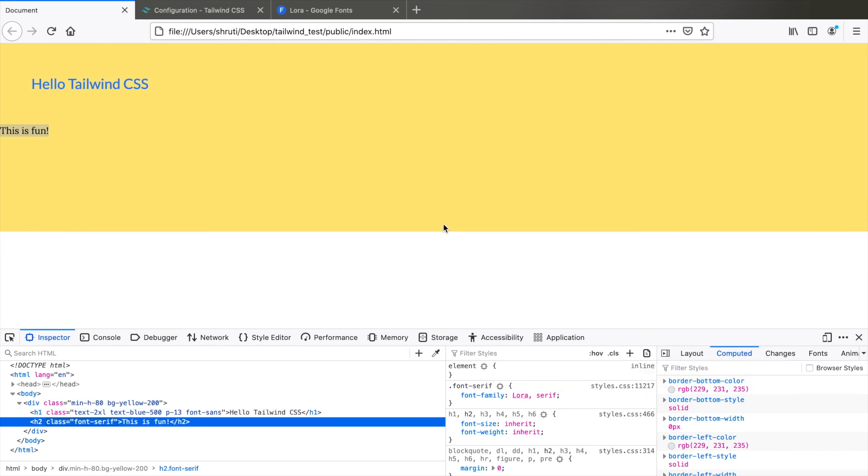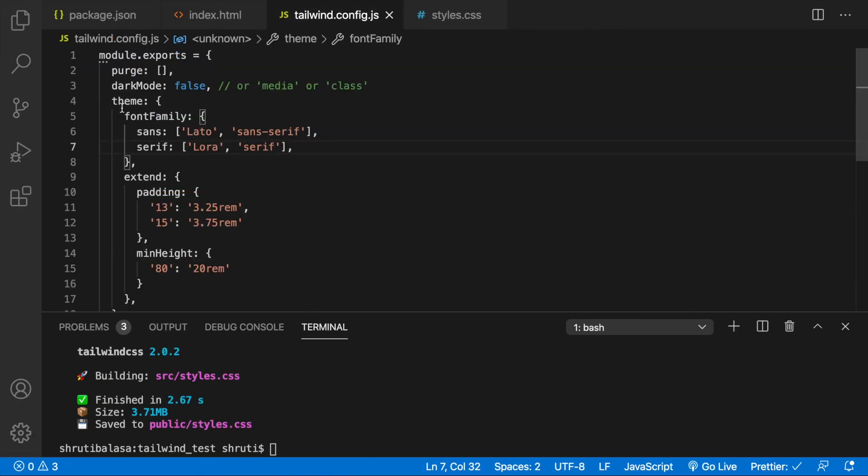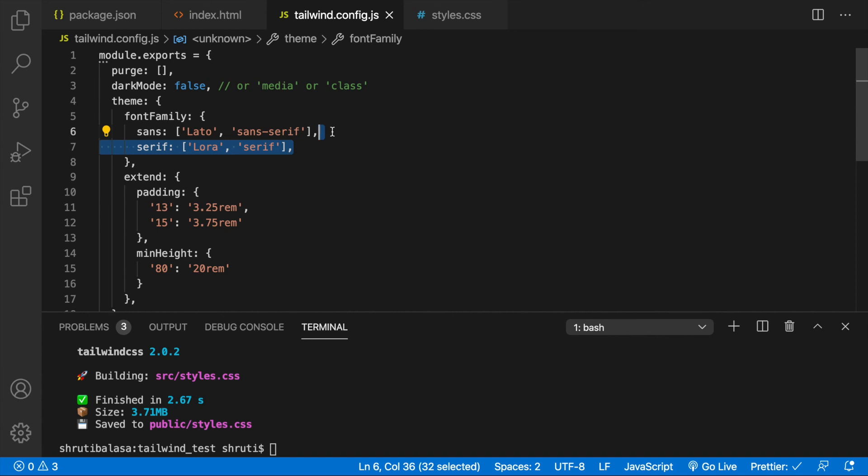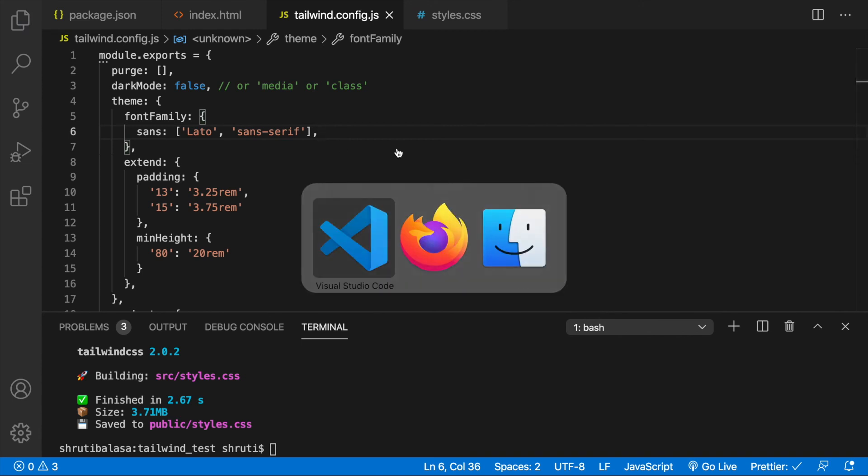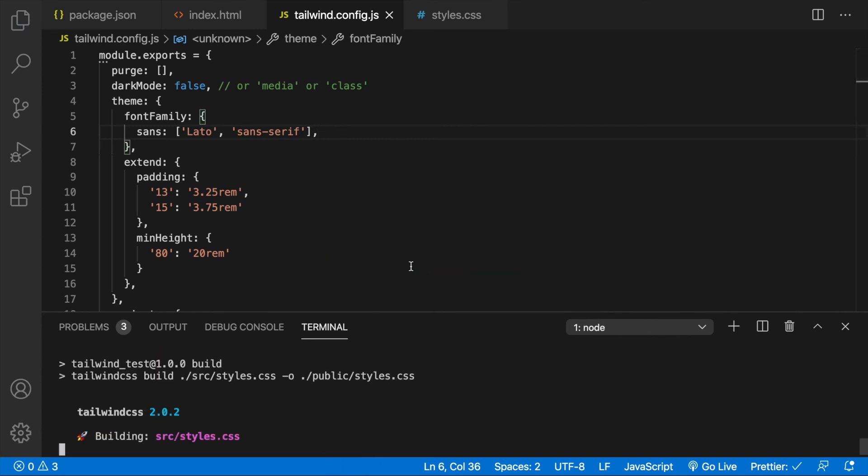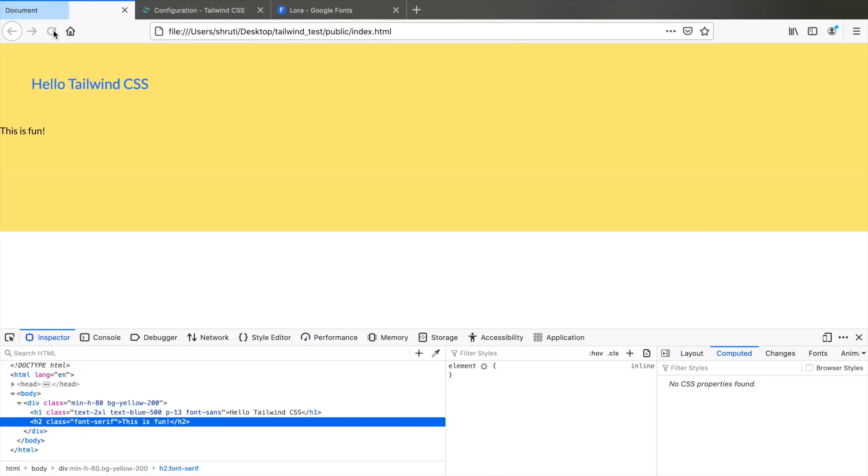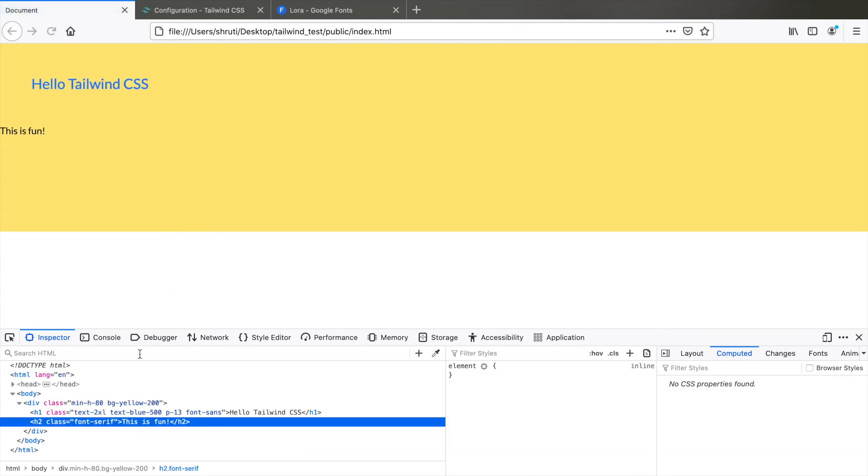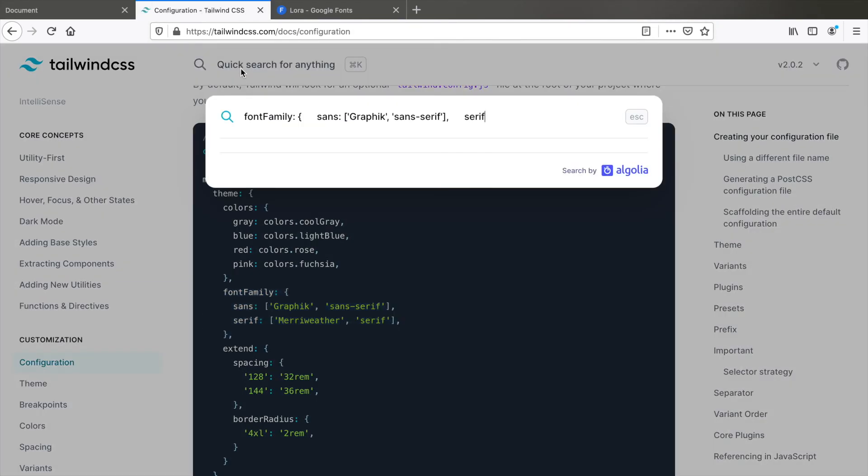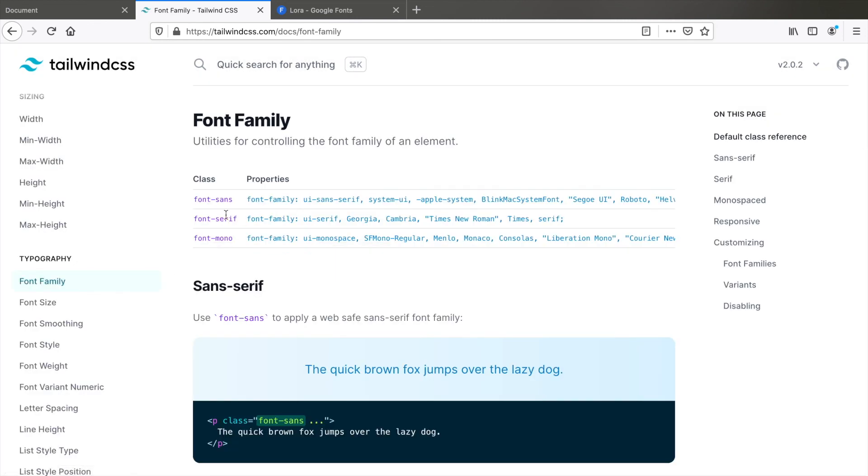So this is how you change the existing configuration. But only one thing you need to be careful about is that when you're adding properties to the theme here, it overrides the entire default values for that property. So if you just add sans and leave out serif, tailwind no more recognizes the font serif class. So let's remove this and see what happens. Build once npm run build. And now let's look at the browser. You see, this is also sans because font serif is no more recognized. So whenever you are changing the existing configuration, make sure that you go to the documentation and verify all the values that are existing and override all of them.